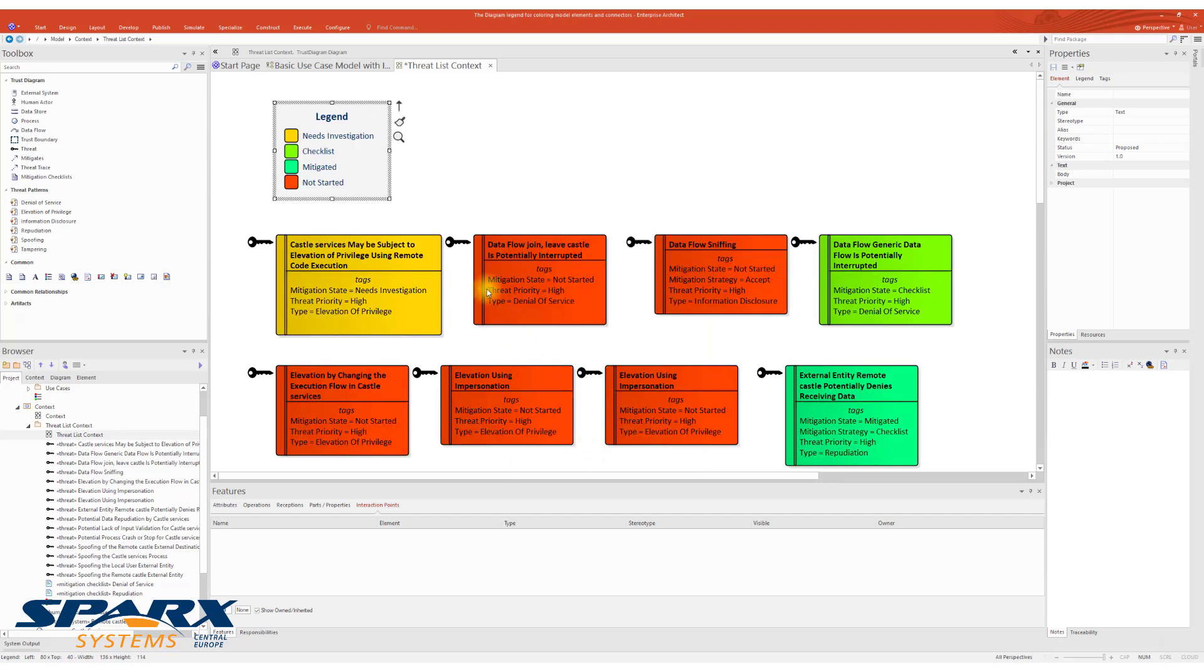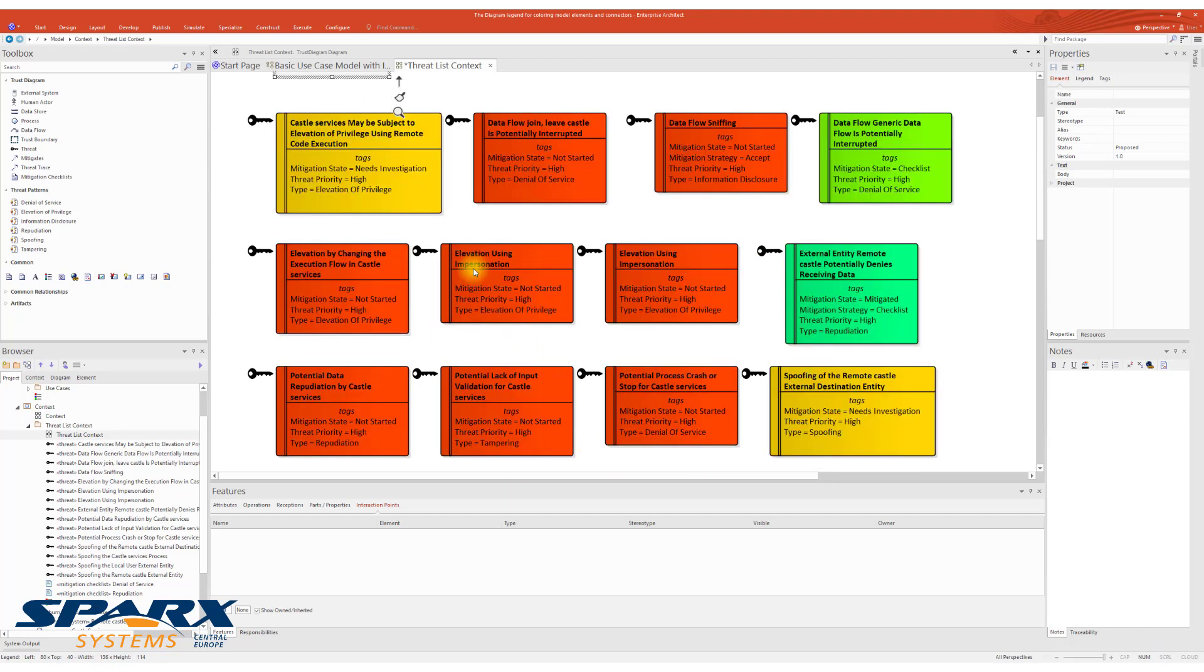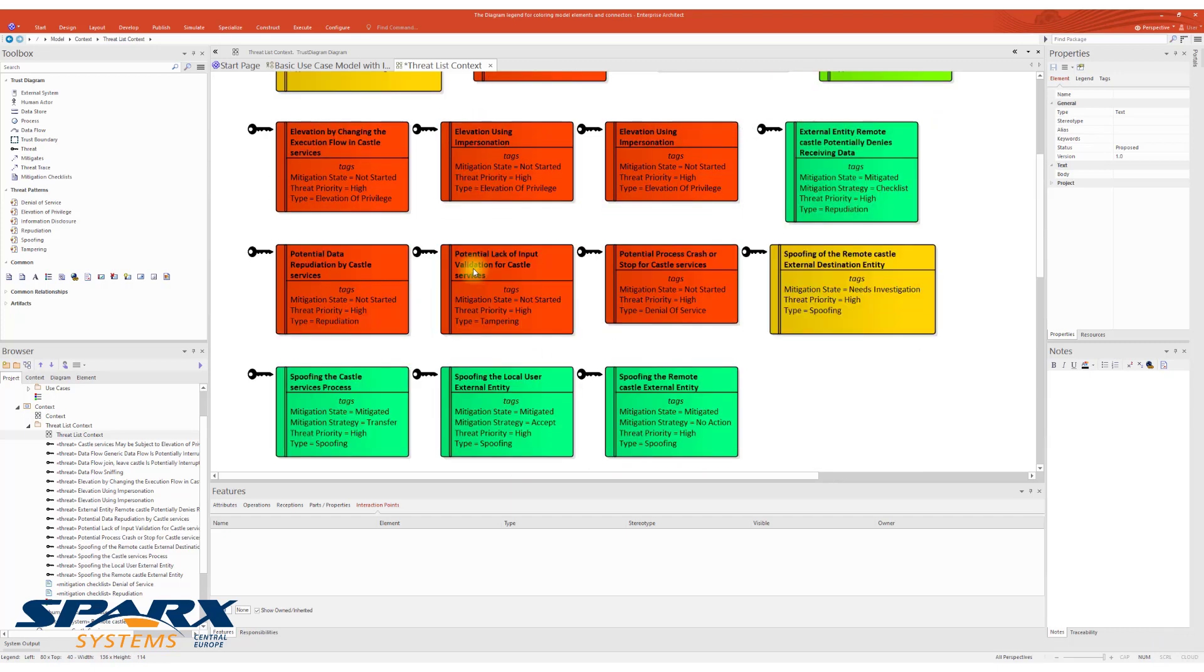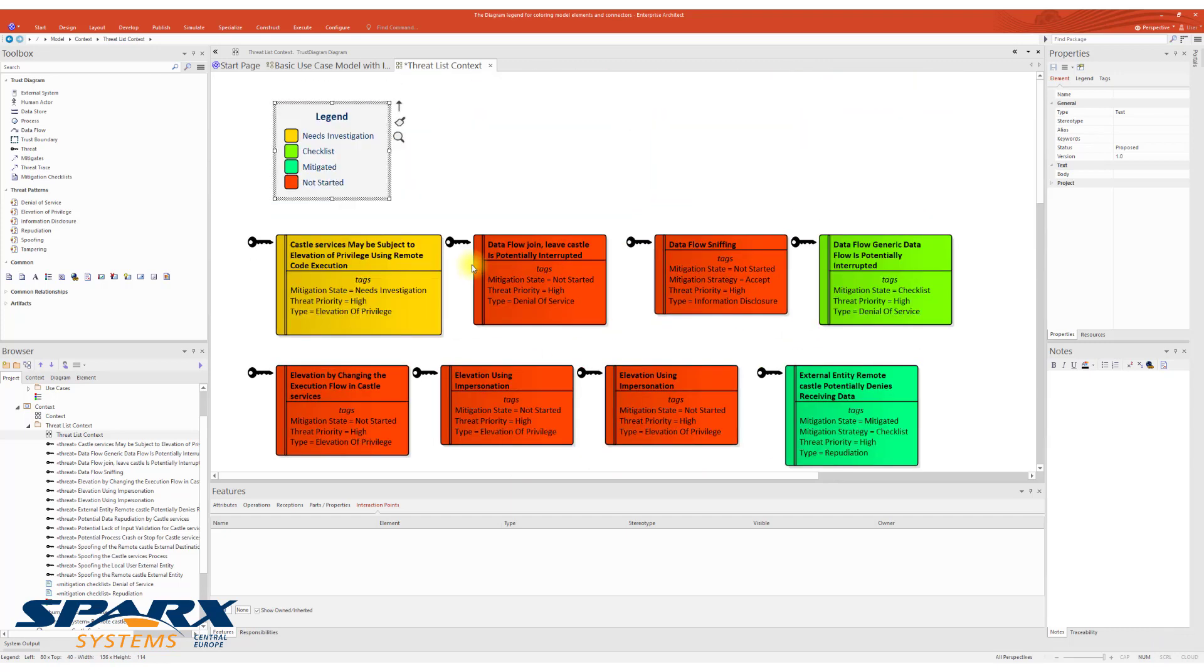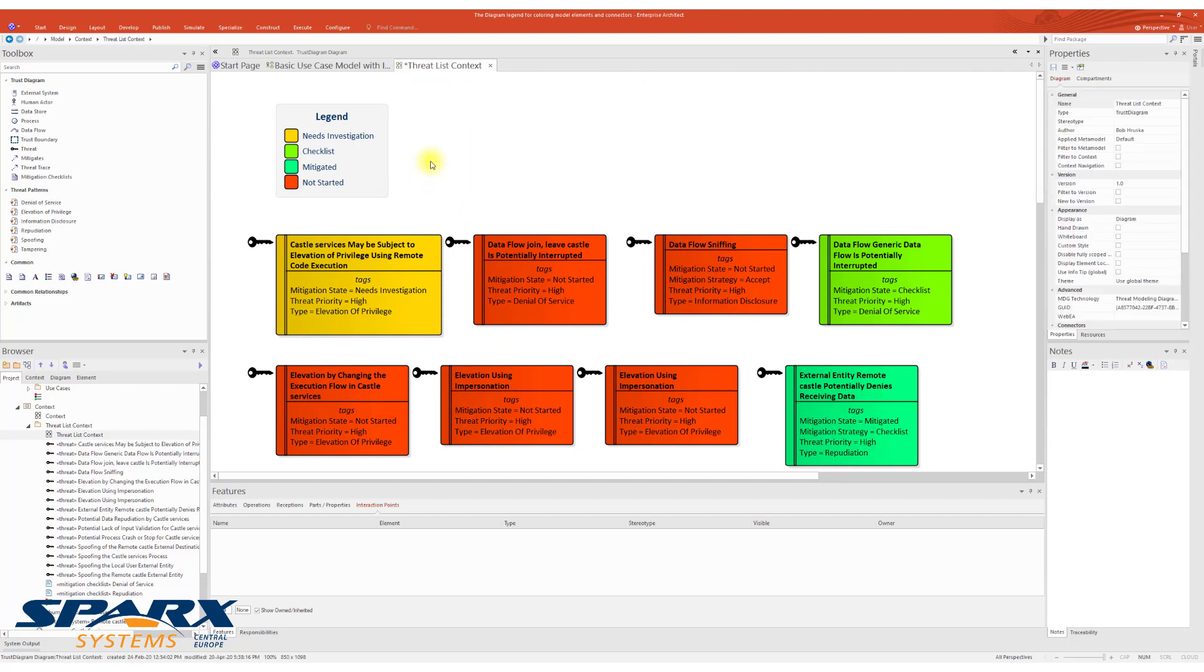After confirming, the diagram is colored according to the Diagram Legend.